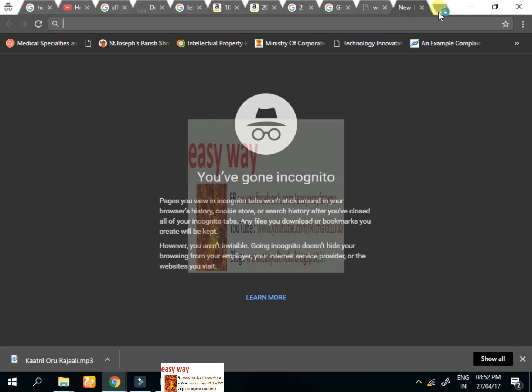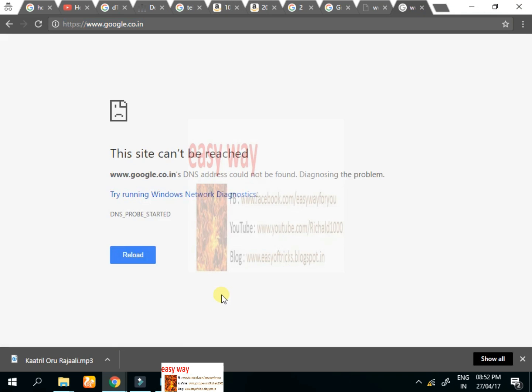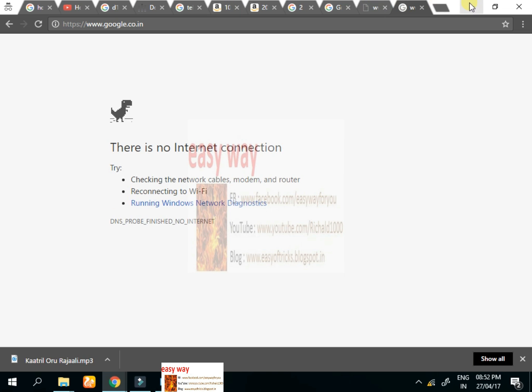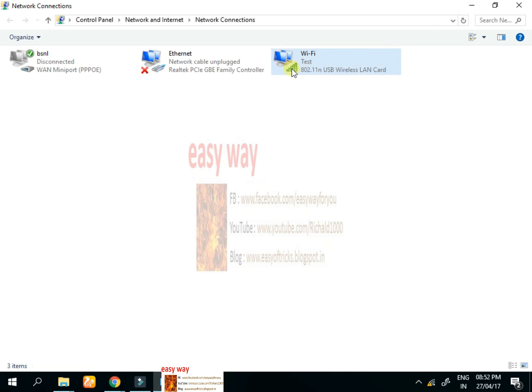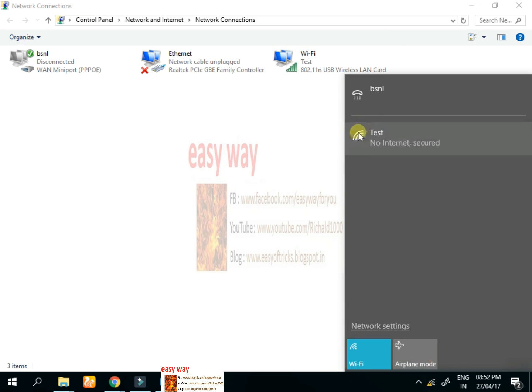We can check in the web browser whether we can access any network. Let's check by opening Google. Google is in loading position, wait... Yeah, no Google page appears here, so we can't use the net. Wi-Fi is connected but we can't use the net.